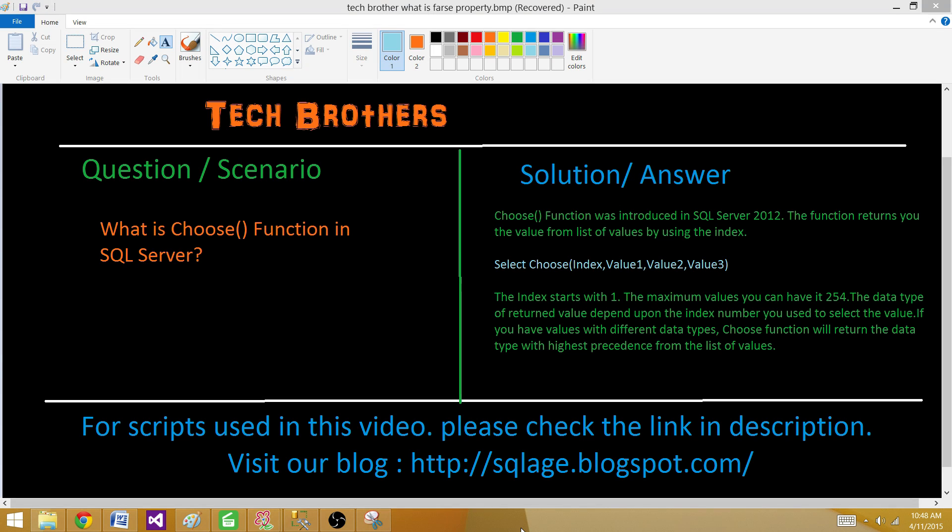The CHOOSE function was introduced in SQL Server 2012. The function returns you the value from a list of values by using the index that you have provided in the function.